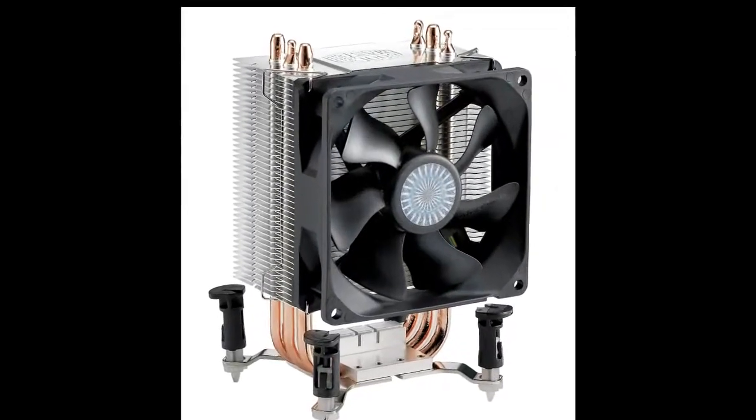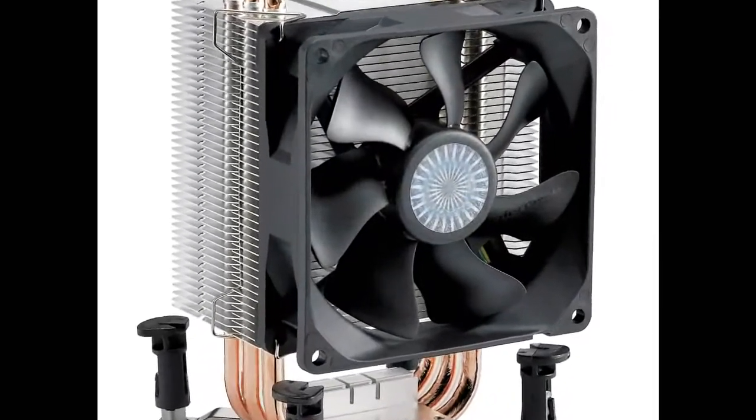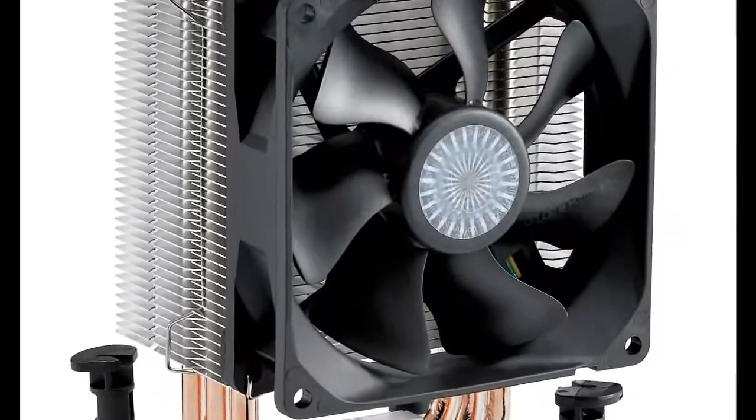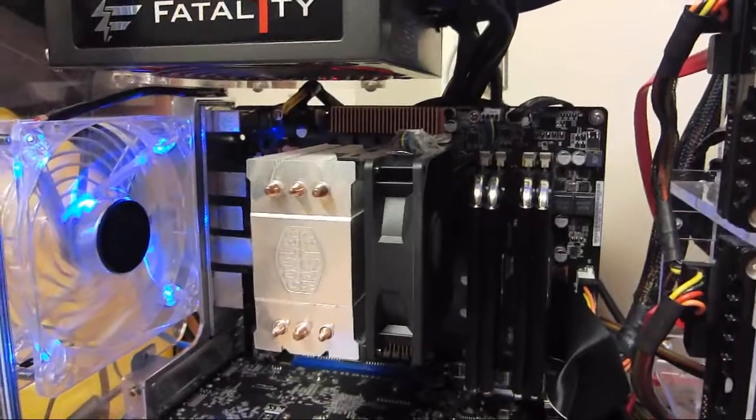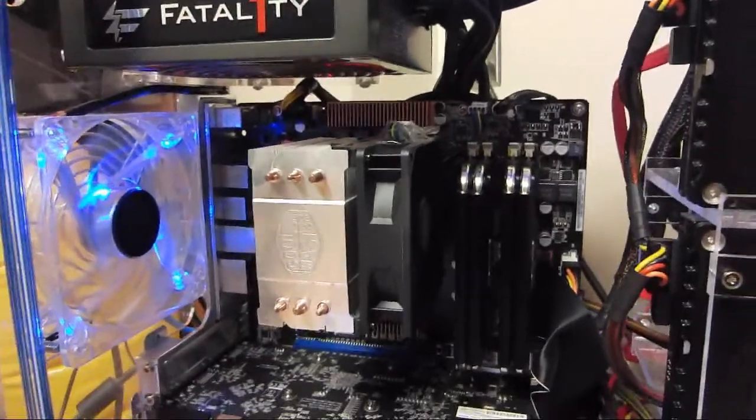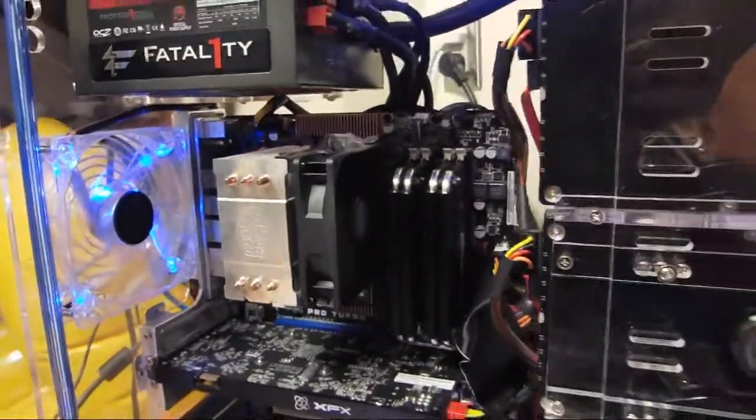This is a review for the Cooler Master Hyper TX3 CPU Cooler. This is the CPU Cooler in my computer.